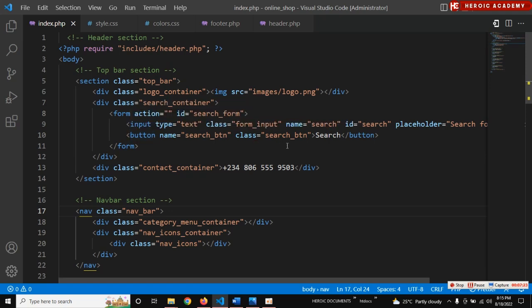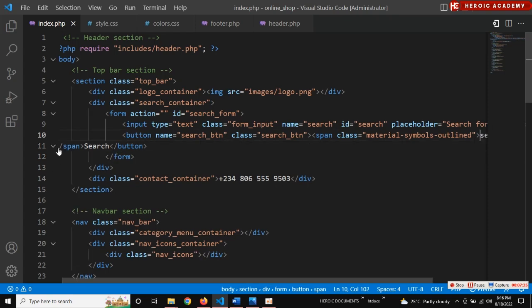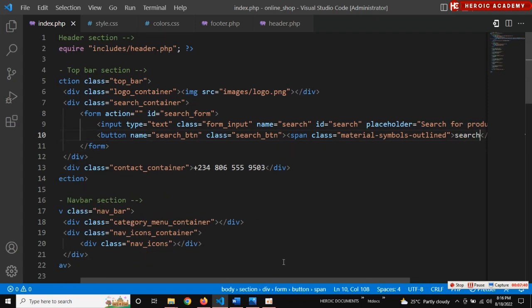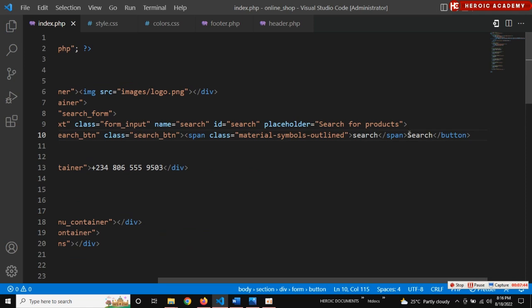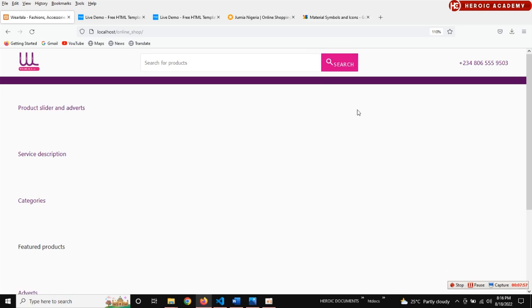Inside this search button - yeah this is where I want it to be, inside this search button. This will be on the same line. Very good, they are now on the same line. Let's check what we get here - do you see that the Google Material Icon is showing! But this kind of search actually expanded this search button.